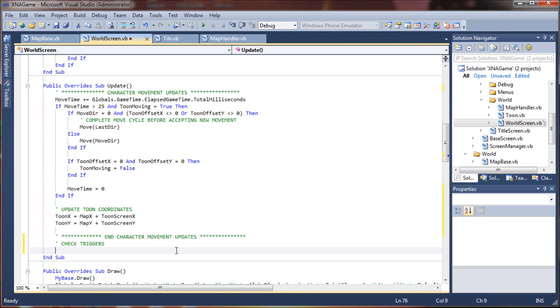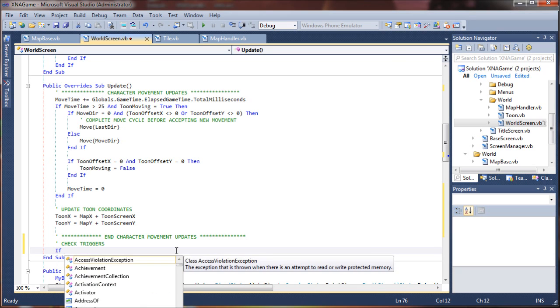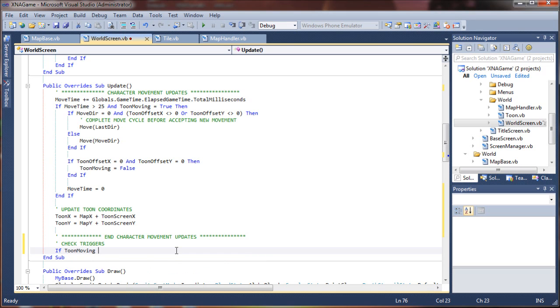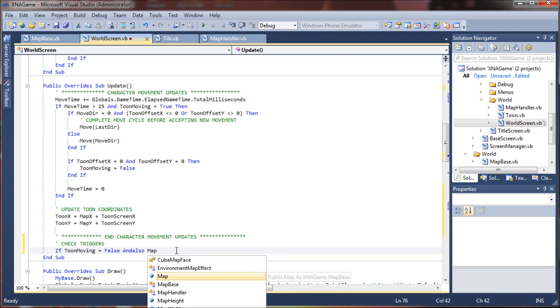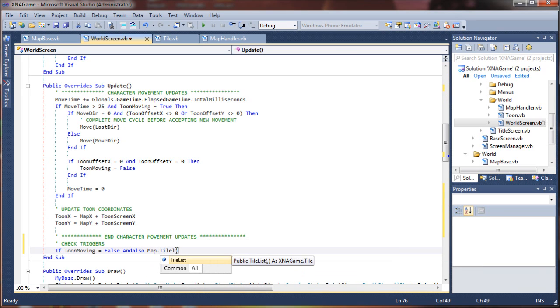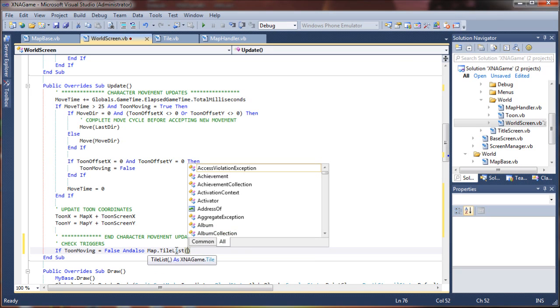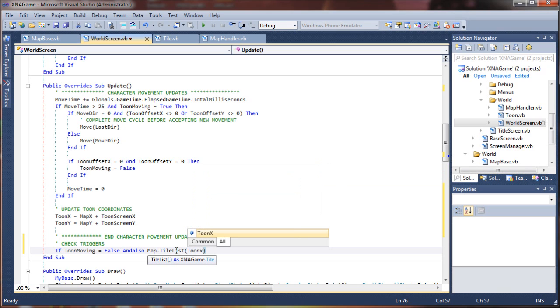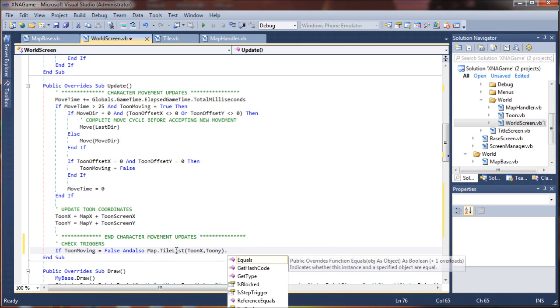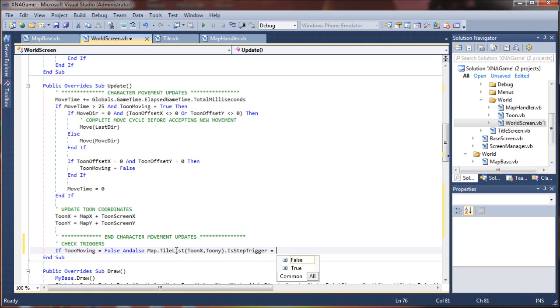So the first thing we'll say is if tune moving equals false. So we want that to be false and we can say and also map.tileList. We want to check our tile that the character is standing on and make sure it's a step trigger. So we're going to say the tile at tuneX and tuneY is a step trigger, which is a tile property, equals true.